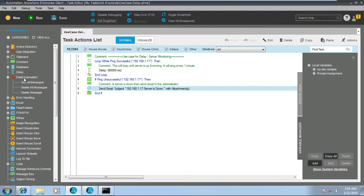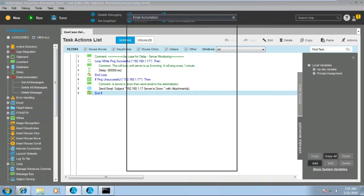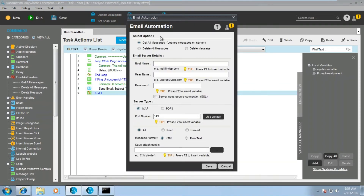There are three sub-commands under email automation: get all messages, delete all messages, and delete a specific message. First is get all messages. As you can see, get all messages reads messages from the server. In the email server details section, you need to provide your incoming mail details — for example, mail dot...